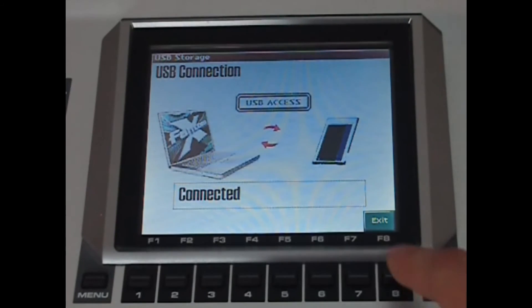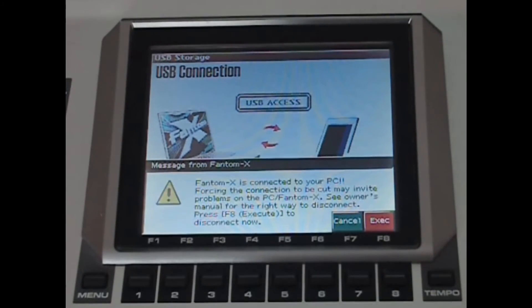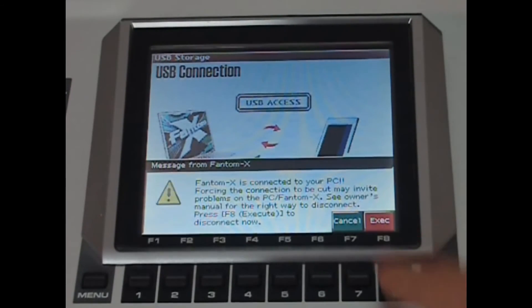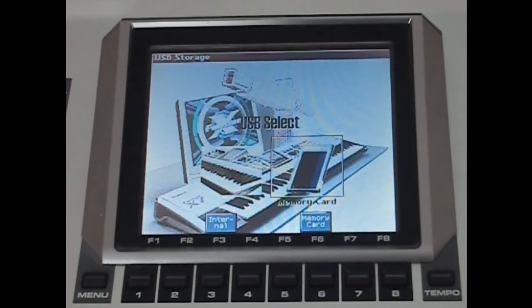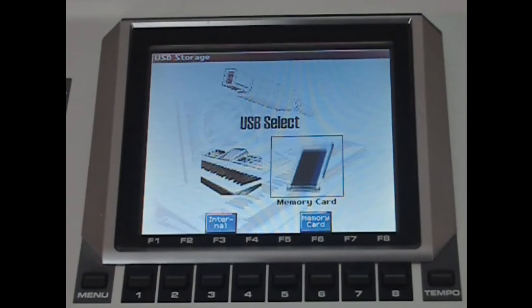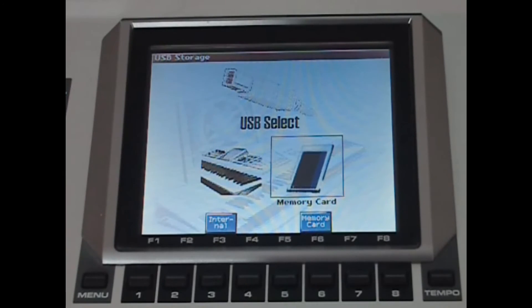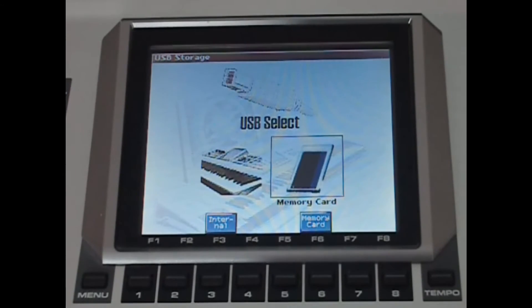Then you can press F8 to exit and again to execute. So that's how you transfer your finished songs from the Phantom X to your computer. I hope this video has been helpful to you. If there's anything that I've been unclear about, please ask. Thank you for watching.